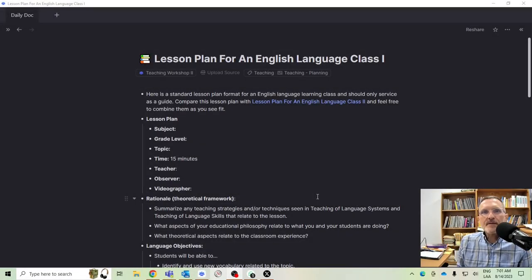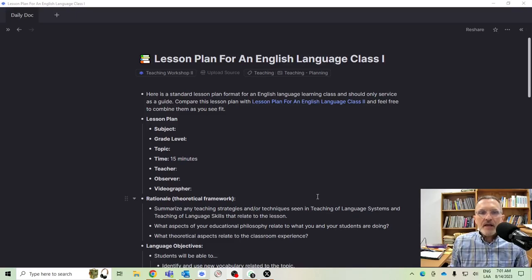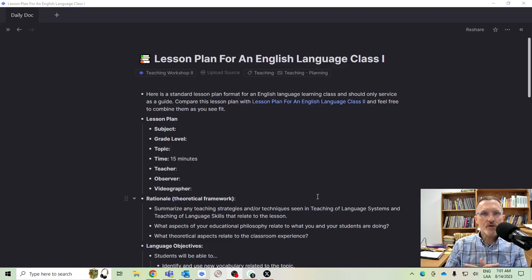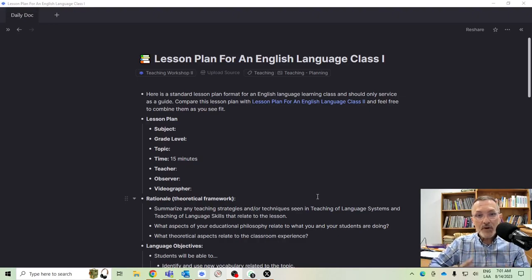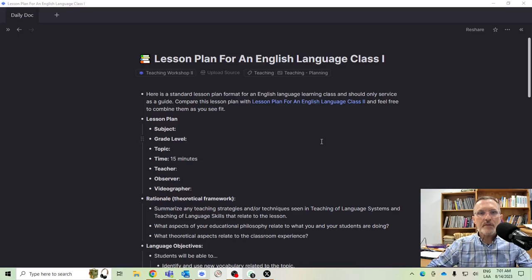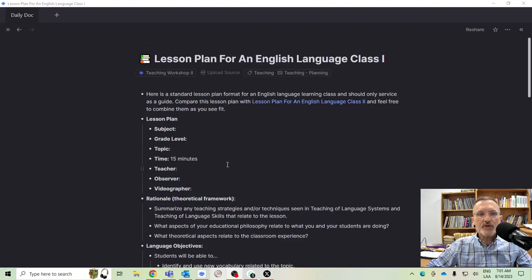For those of you who are taking the teaching workshop, I want to spend a few minutes going over one of the lesson plan formats. This format has basically everything that I'll be looking at when I review your lessons, comparing your lesson plans along with what is going on in your own classroom. I'm going to refer to this lesson plan for an English language class — the first template I shared with you during the first week.